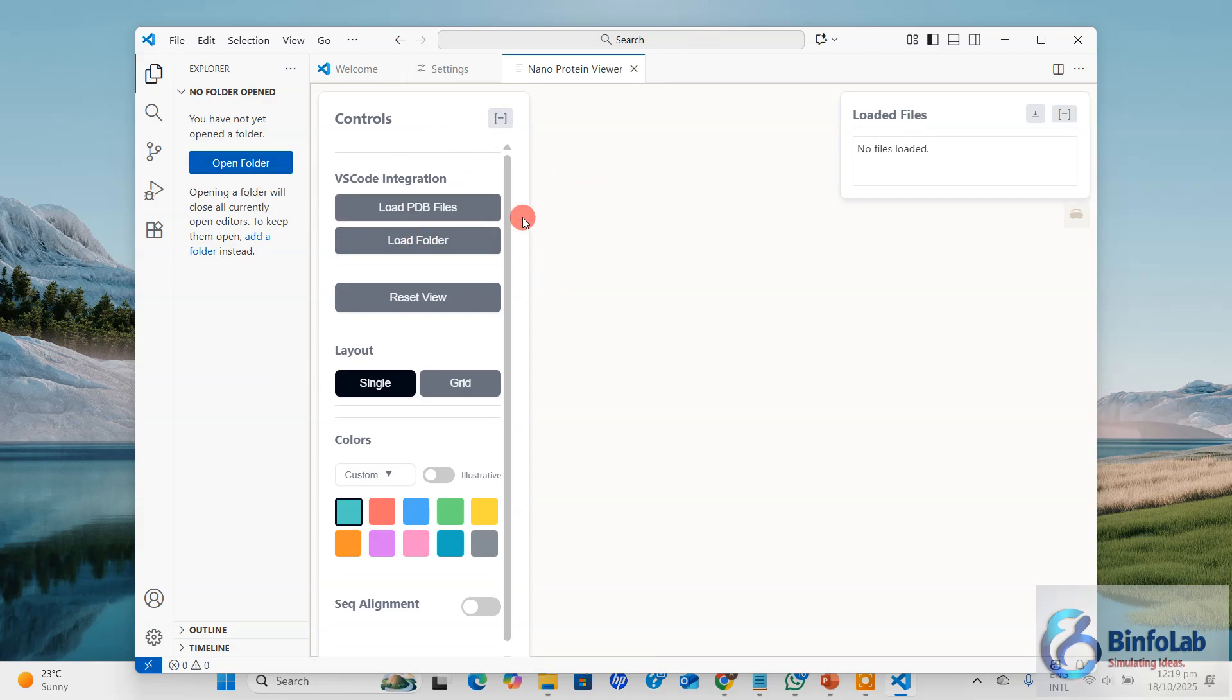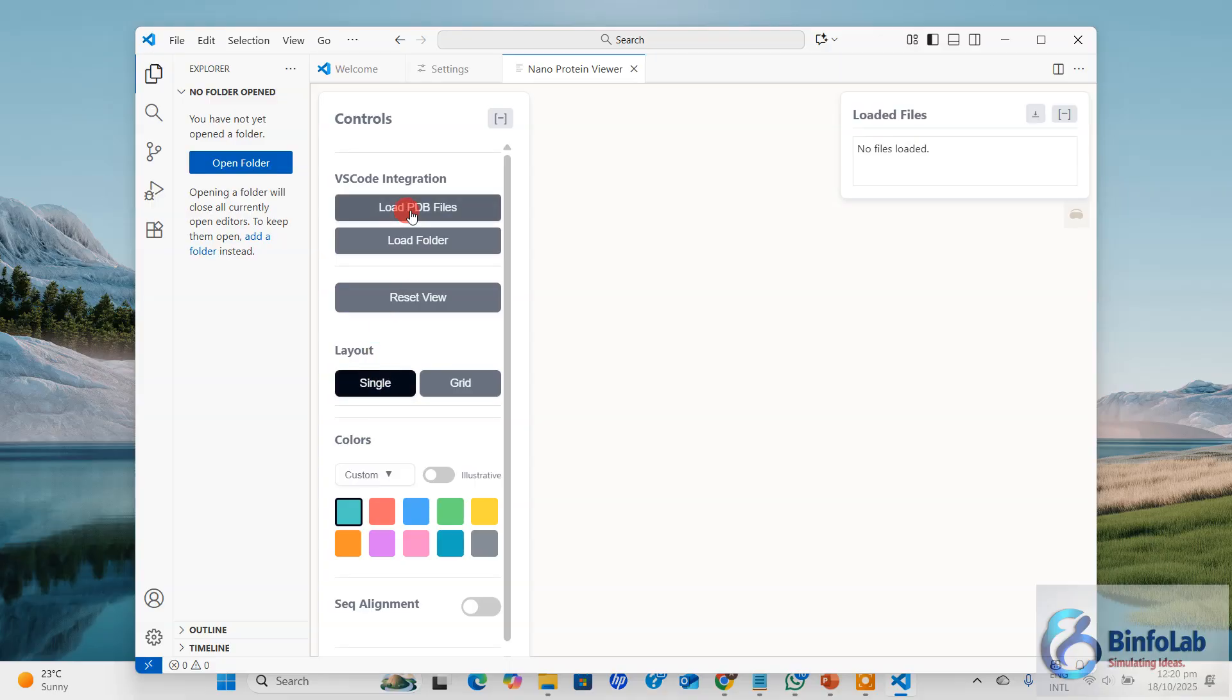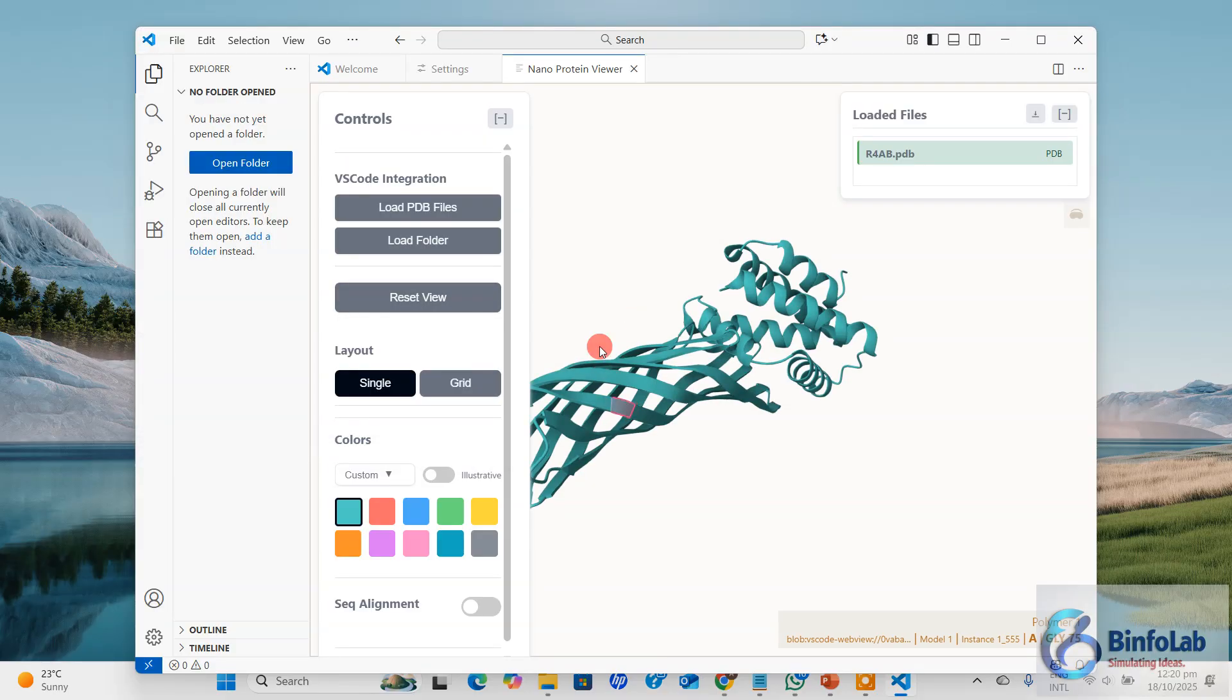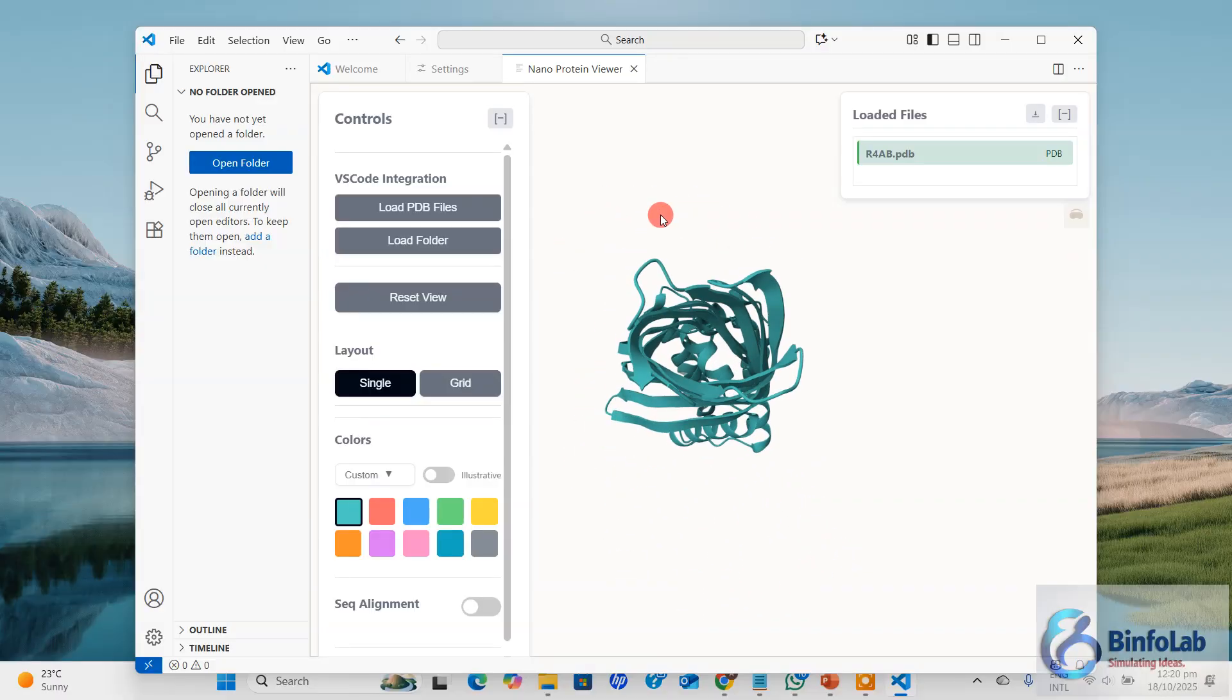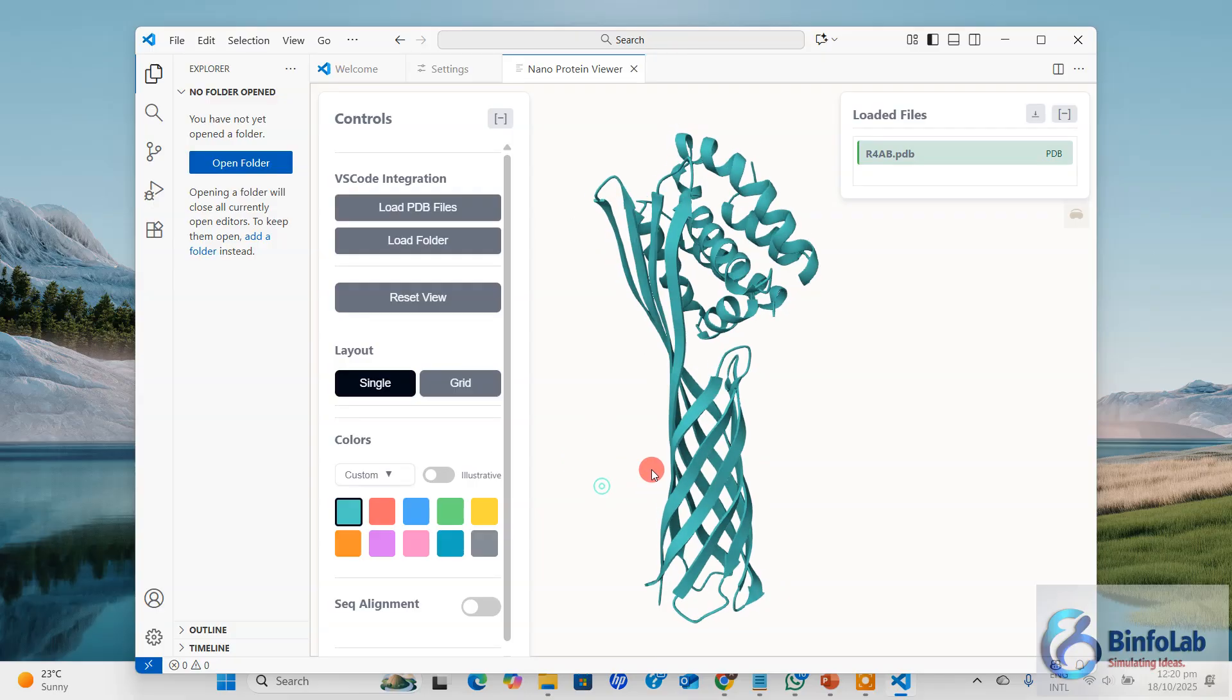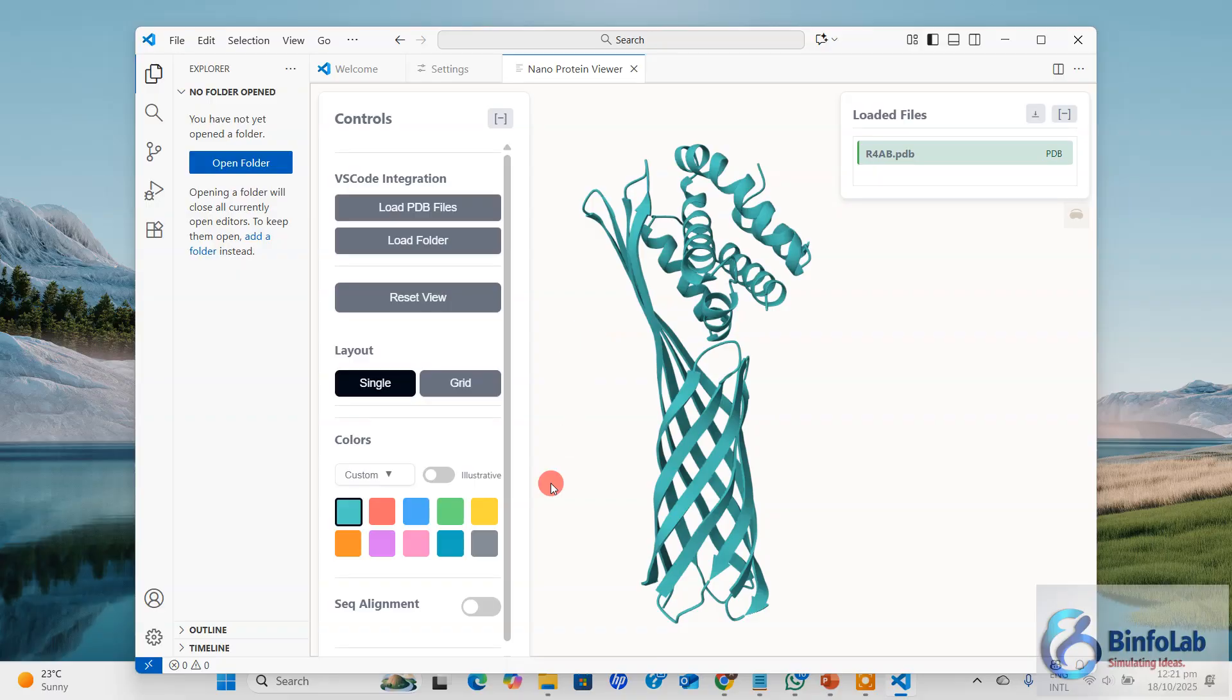Now I'm going to load and perform some basic operations quickly. You can load a single PDB file or load the whole folder. It supports the grid options as well. Right now, I will load a single PDB file. I'll click this one from my download folder. You can see this figure - it's a picture from a protein design.